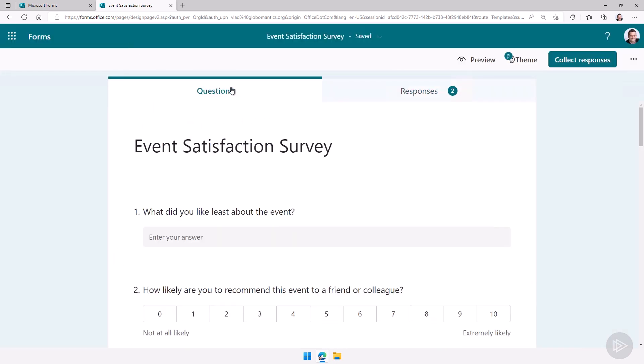This is it for Microsoft Forms, a tool that makes it easy for us to collect information or create quizzes.